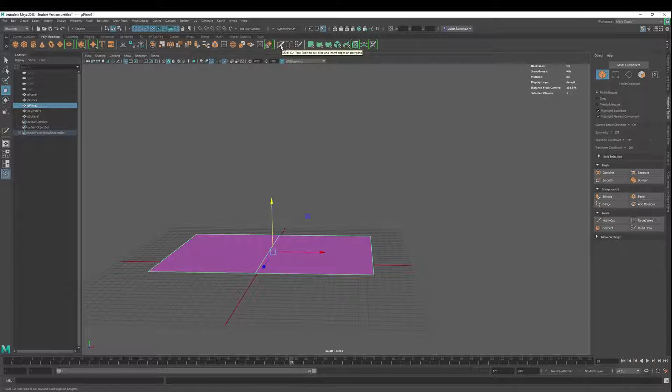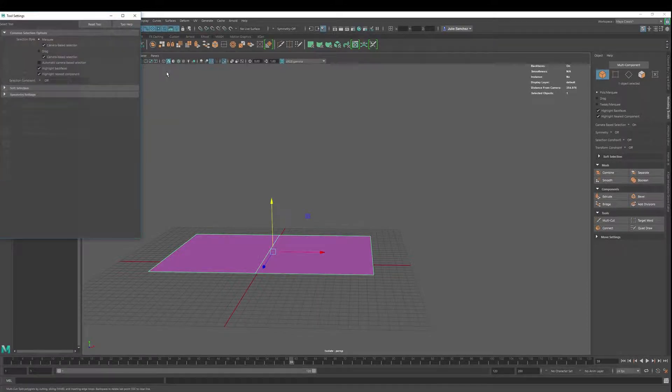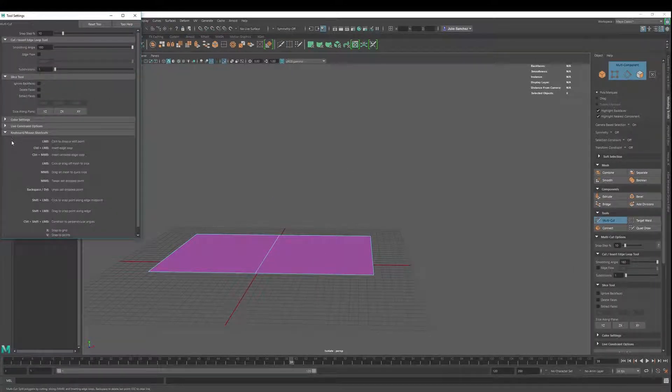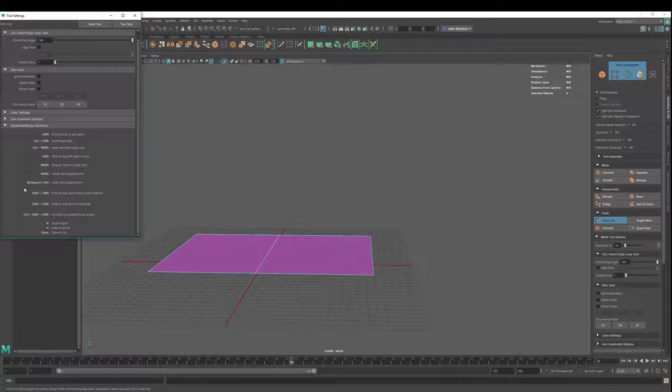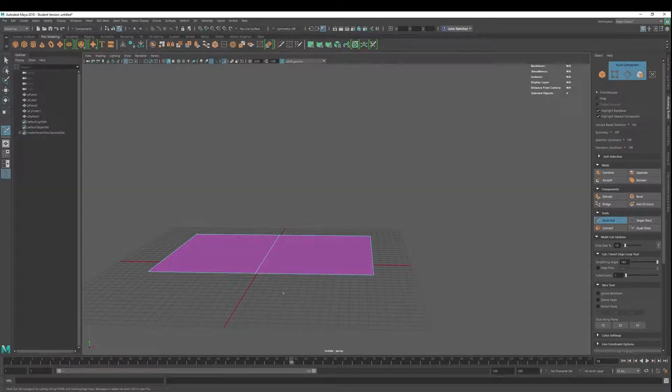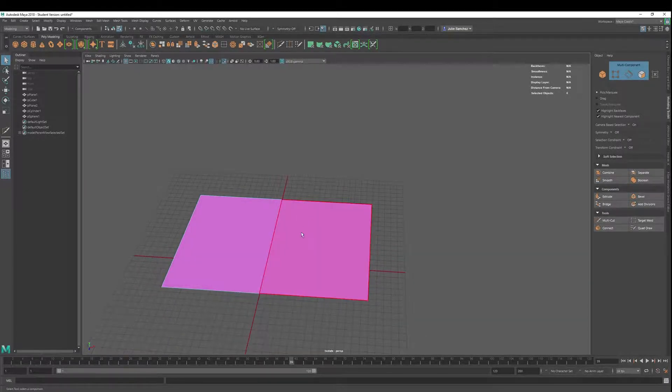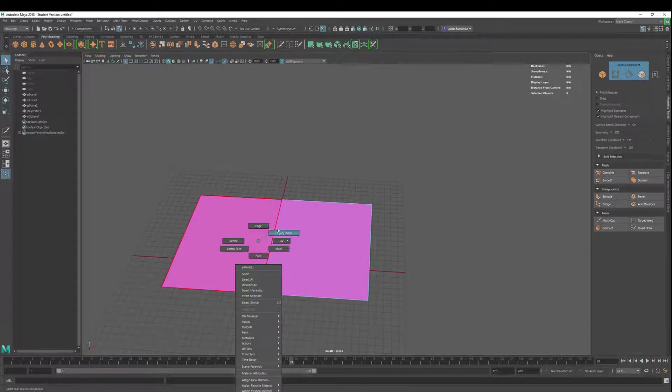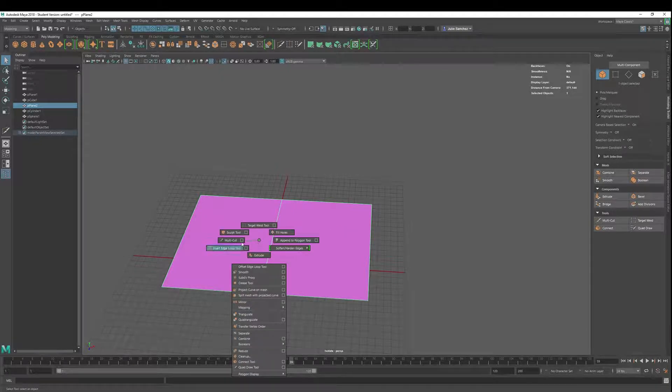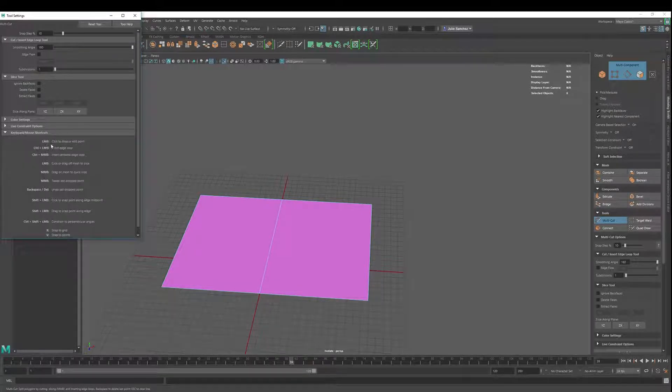You can access the multi-cut tool using this icon right here, or go into Mesh Tools, Multi-cut. There's also a hotkey, Ctrl+Shift+X. You can get into the settings here, which are great because they give you the keyboard and mouse shortcuts. Another way is Multi-cut here in the modeling toolkit, or you can shift right-click and select Multi-cut. Really nice feature there, many different ways to get to this tool.